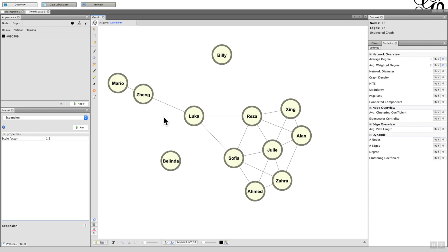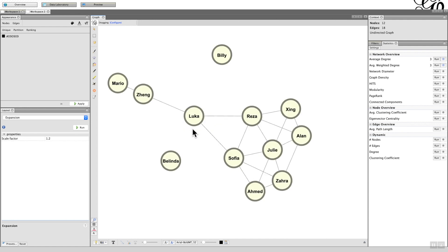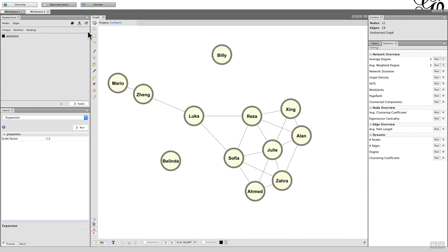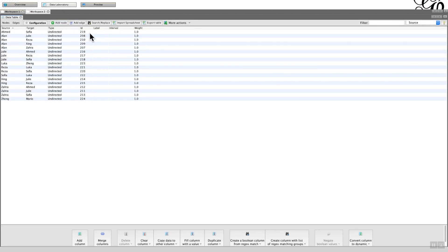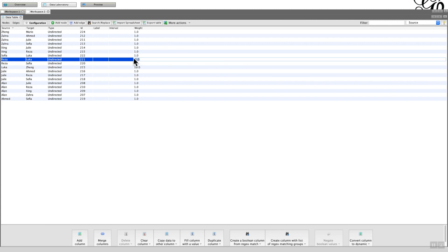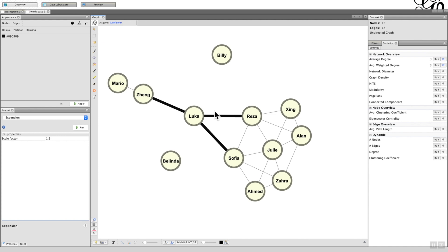What could happen is that within the data you import, you might have a particular edge that you would give a different weighting to. It could be associated with the importance of the individual sending the message out. In this case, we might say that all the links from Luca need to have an additional weighting of 10 or be increased by a factor of 10. If I go back to my Data Laboratory and look at the Luca sources and increase that to 10, everything is weighted as one except for the links through Luca, which has been extended by a factor of 10.